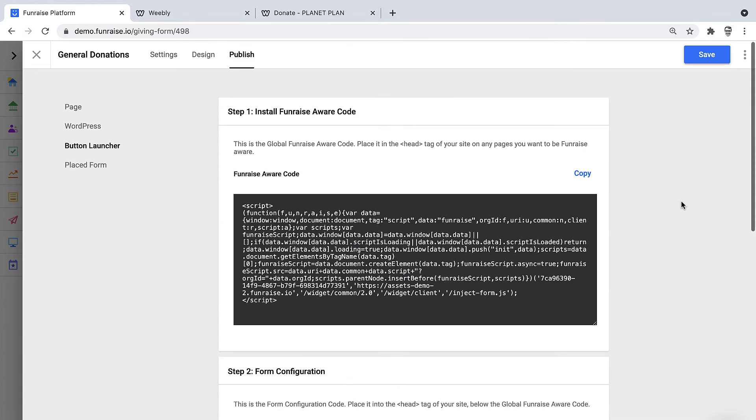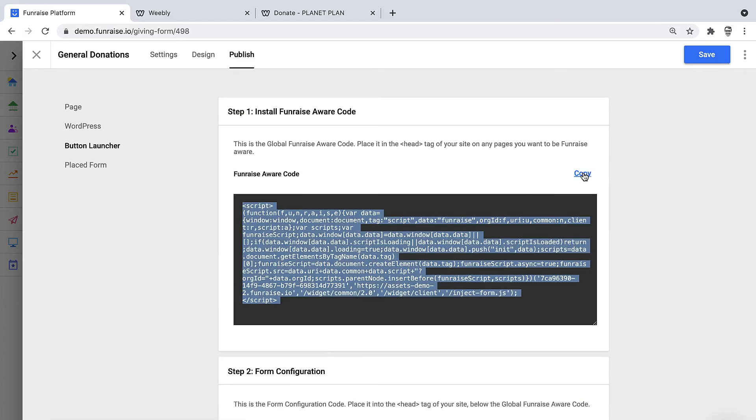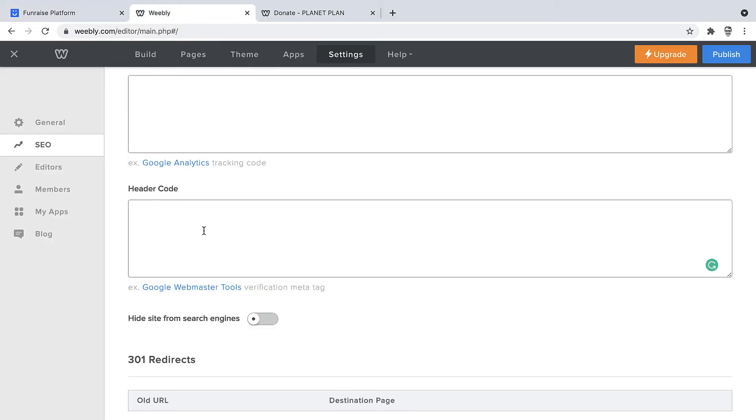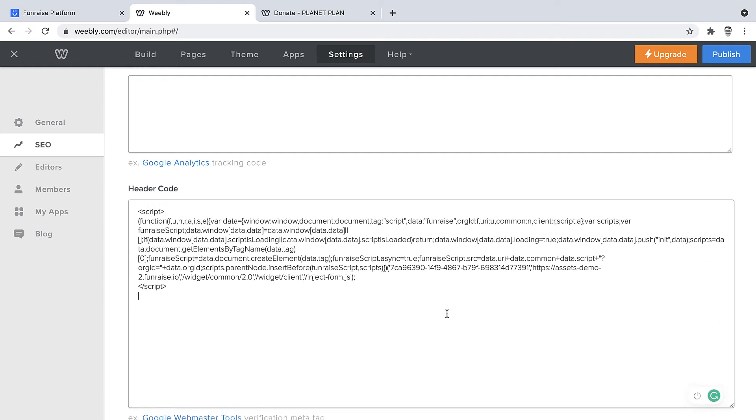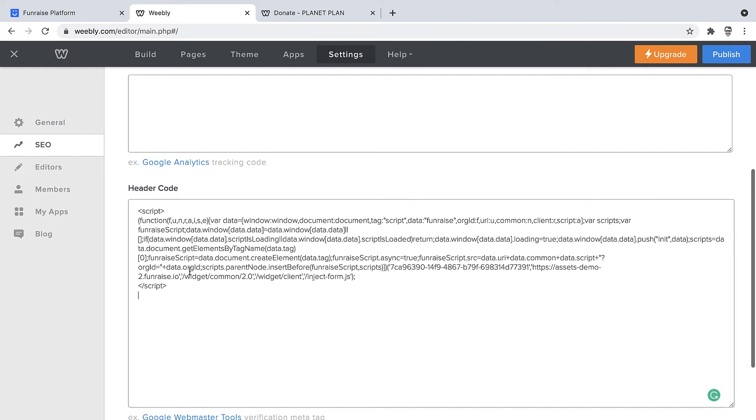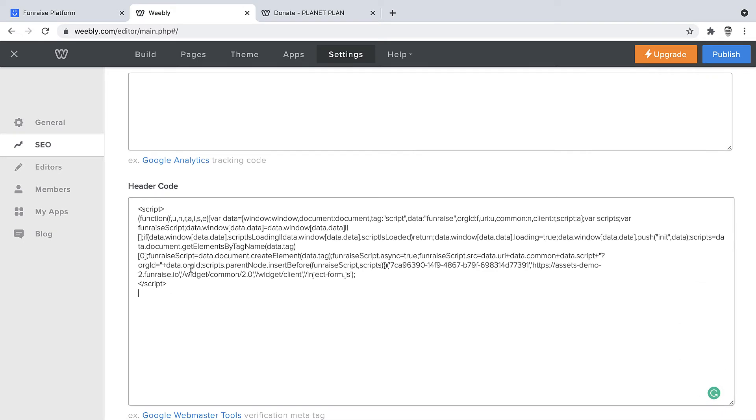We'll start with the Fundraise aware code. This code simply connects your website with the power of Fundraise. We'll just place this here. Now it's important to note you should only place the Fundraise aware code once because it only needs to load once across your entire site.